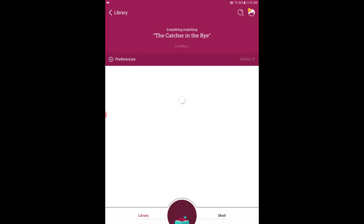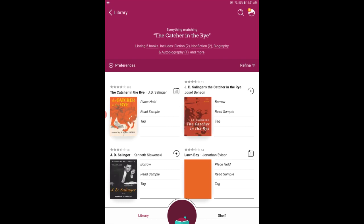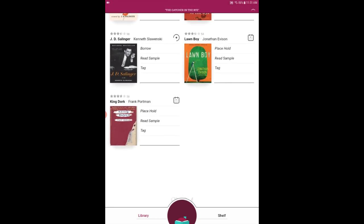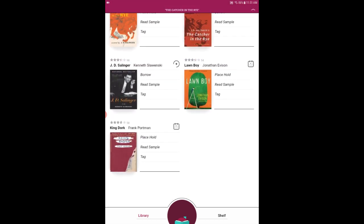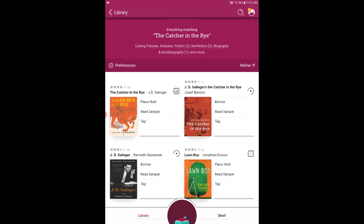And the app is going to search for everything matching The Catcher in the Rye. As it pulls up the book covers I can tell that The Catcher in the Rye is not available because next to the cover of the book it says place hold. This means another patron is using this item and I would have to go on a waiting list for it. So I can scroll up and down here and see if maybe there's a different edition of the book or something else that interests me that's related. But in this case I think I'm just going to search for another title.